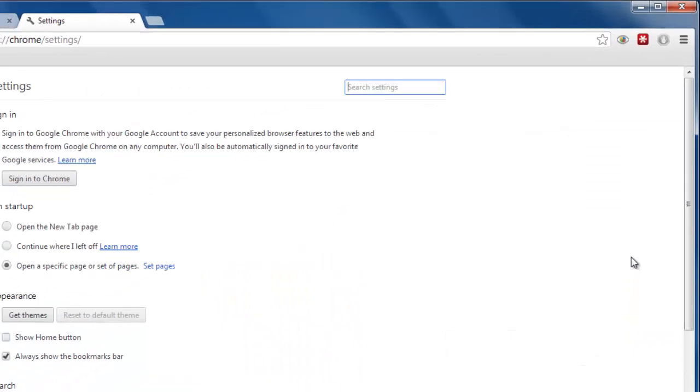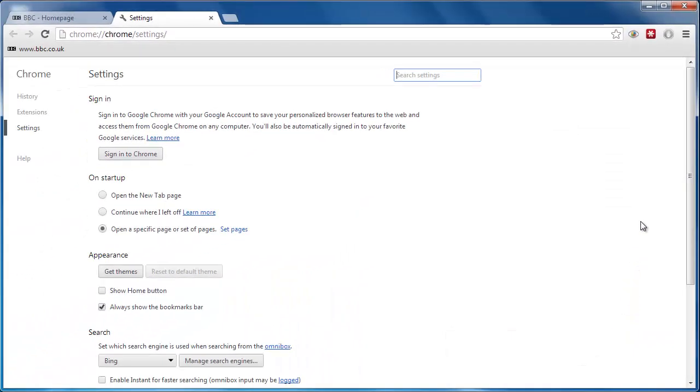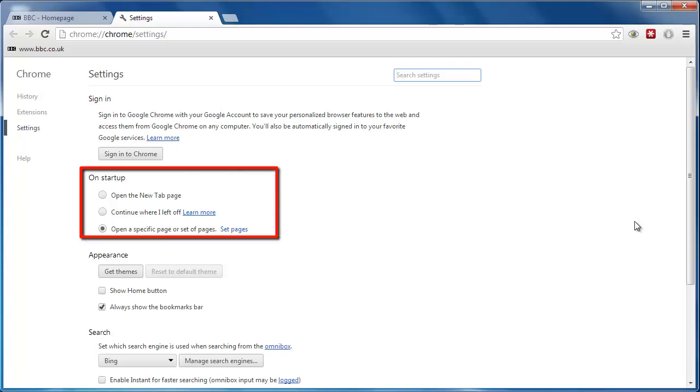This will open the Settings tab. You will notice a part of this tab with the title On Startup. Under this title, click the Set Pages link.